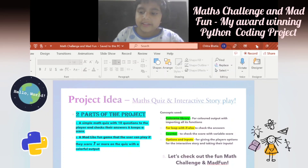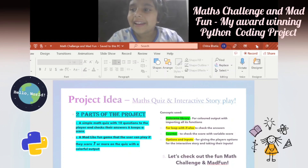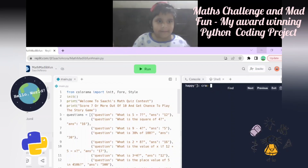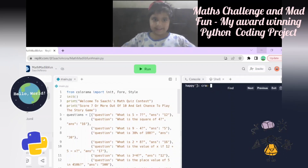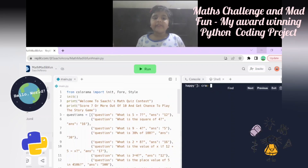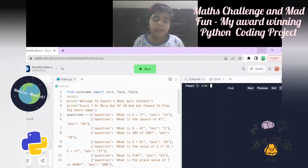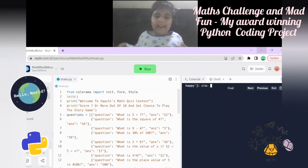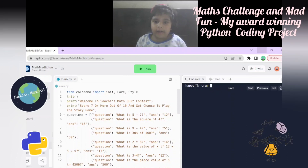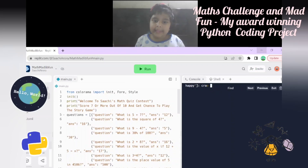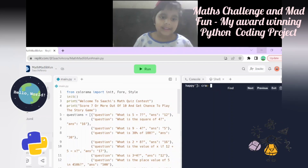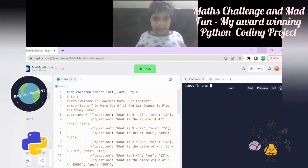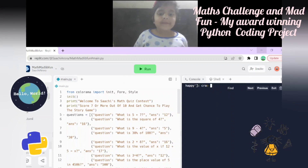Let's check out the fun Math Challenge and Mad Lib project. It's importing from the colorama library, taking in the colorama section and taking everything for the colors and the style.